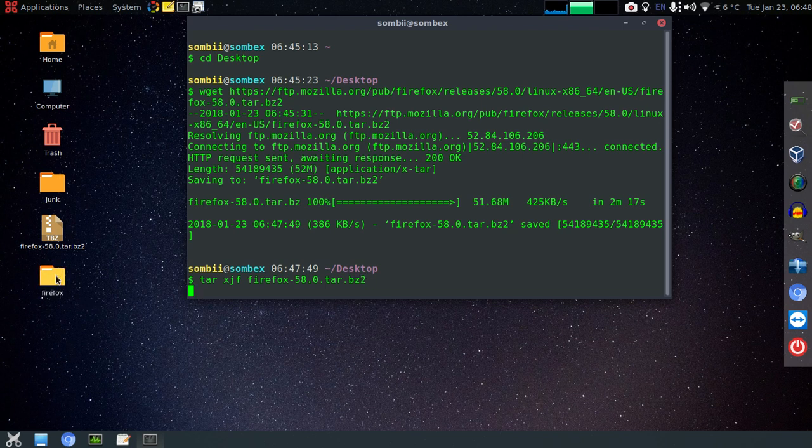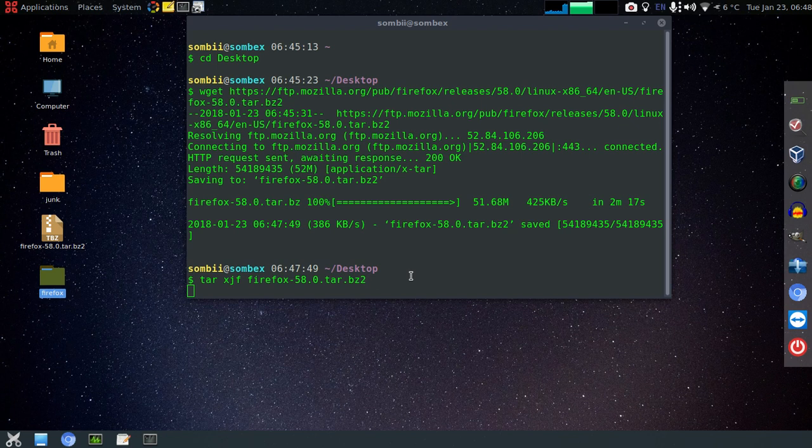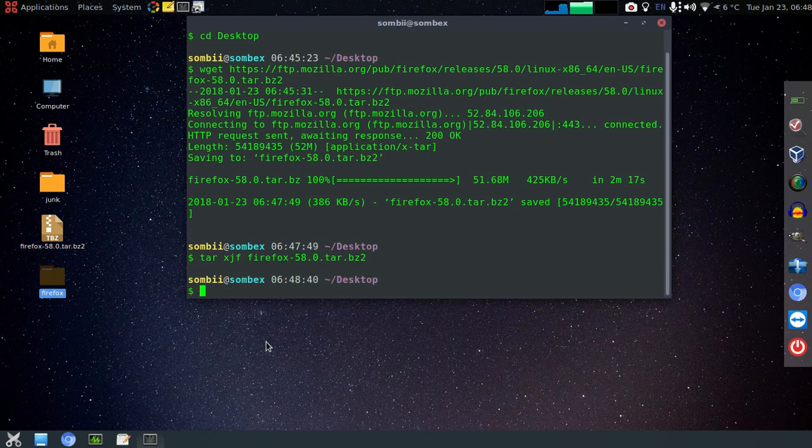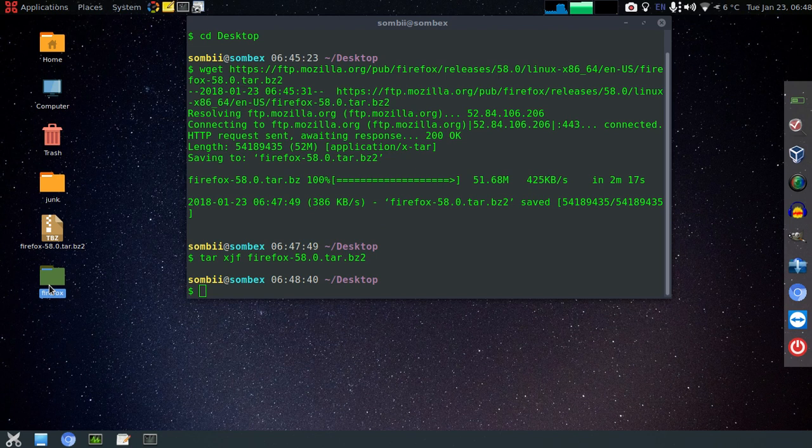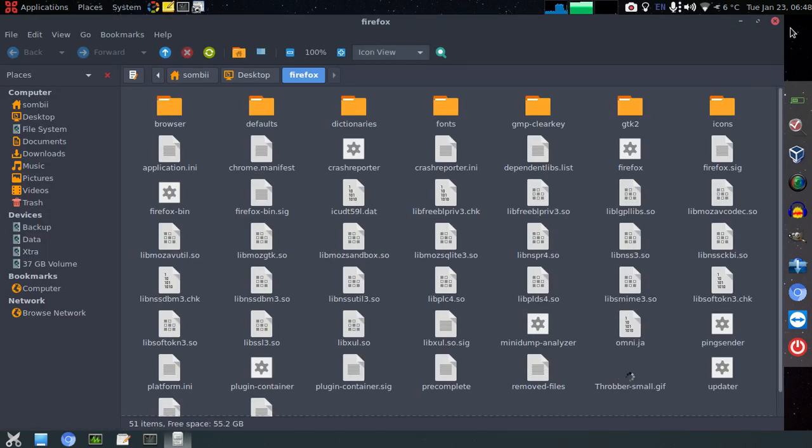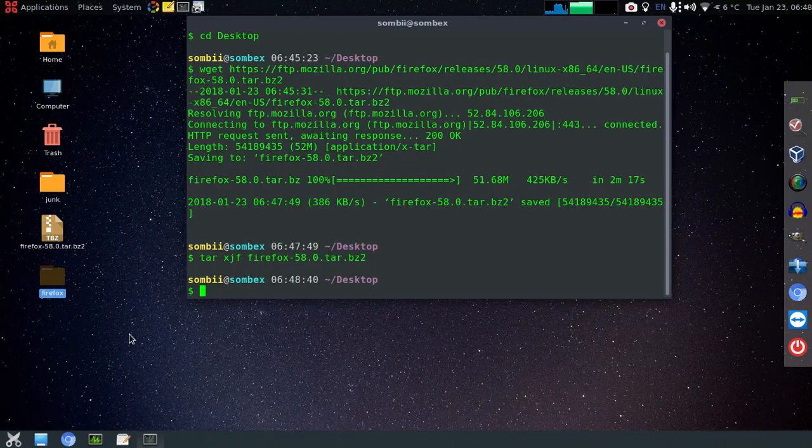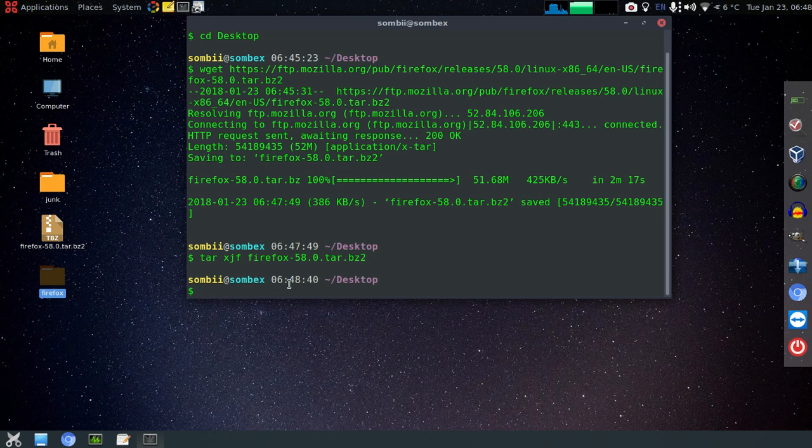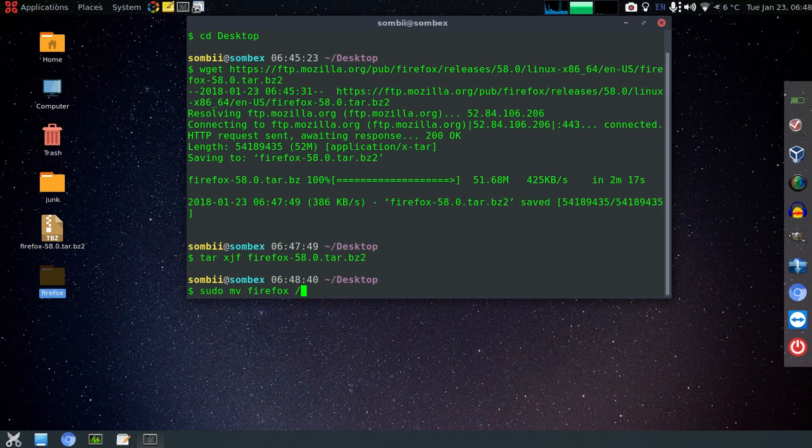Now it's extracting here. Give it some time. Okay, now it's finished extracting. Now we'll move this folder to our installation location. I prefer to install in the /opt directory, so I'll just do sudo mv firefox to /opt/firefox.